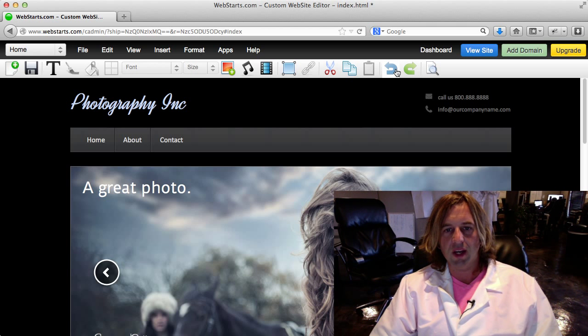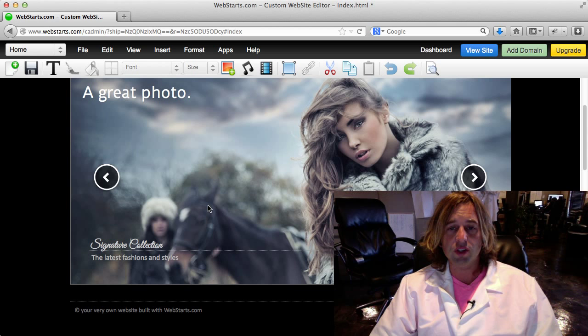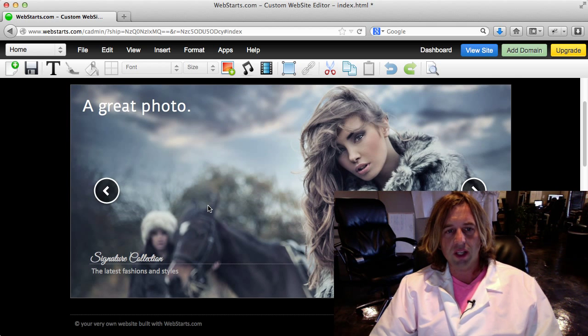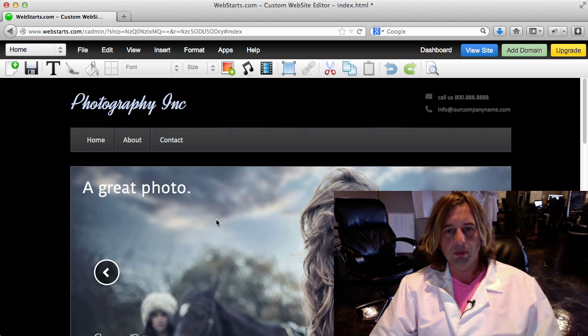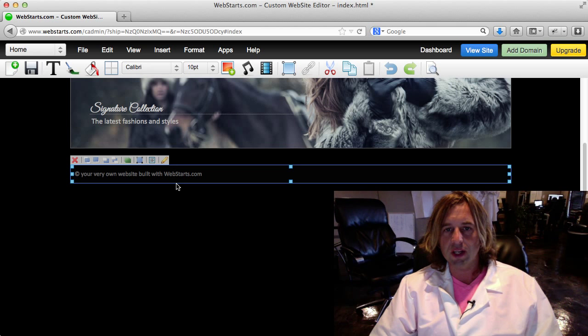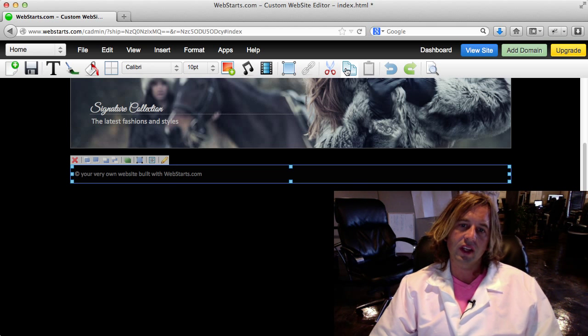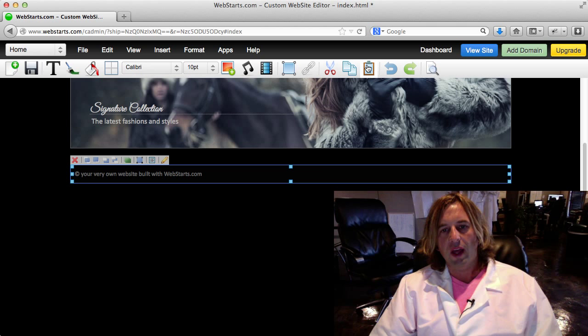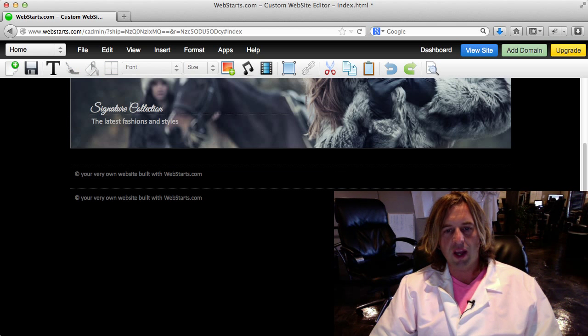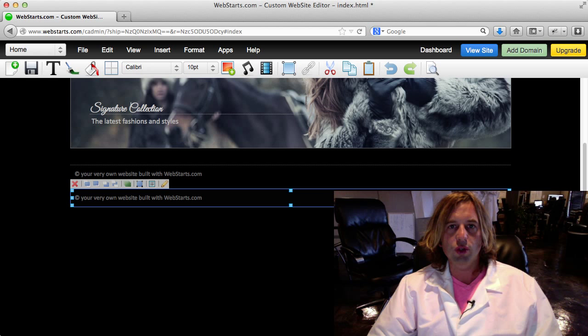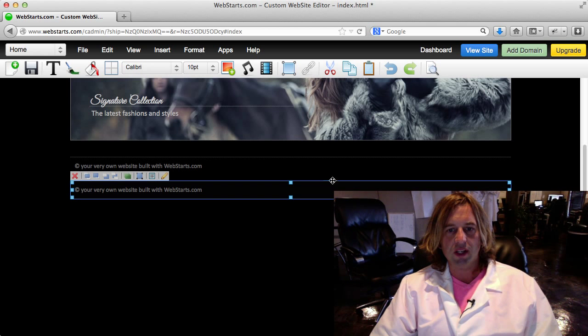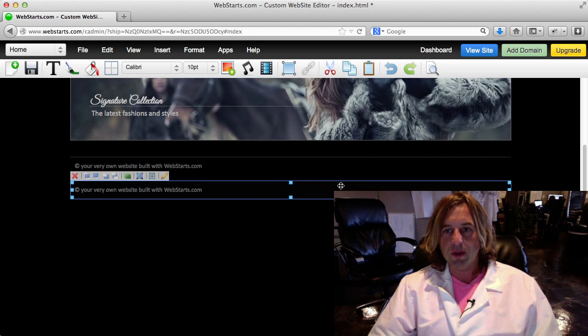If you want to duplicate an object, let's say I want to make another copy of this text right here, I can click on it, select it, choose the copy option and then the paste option, and then I can actually drag that with my mouse. You can see I have now a duplicate of that same object.